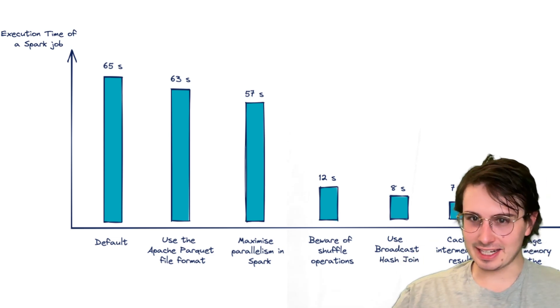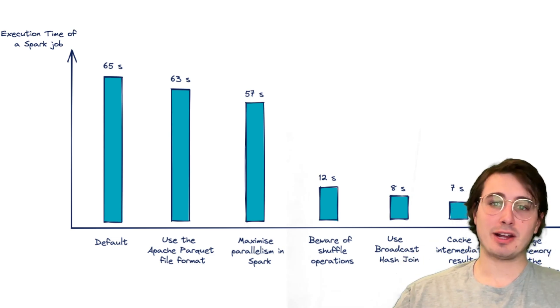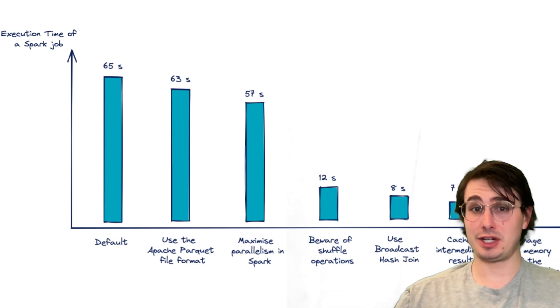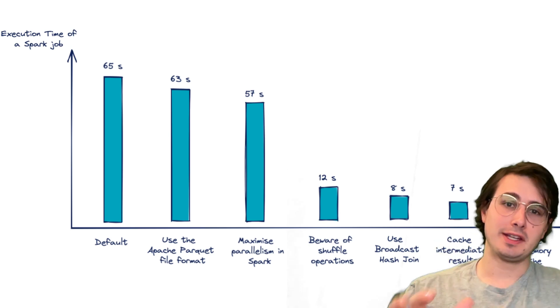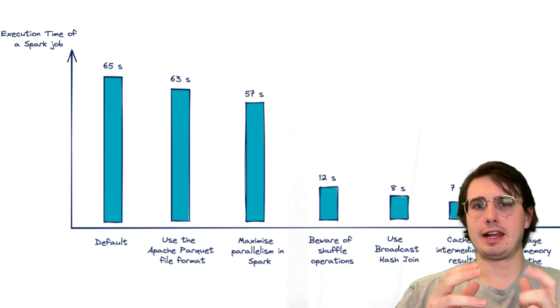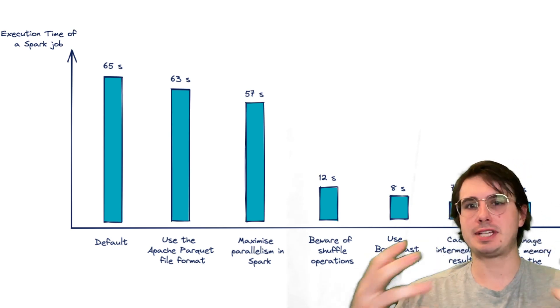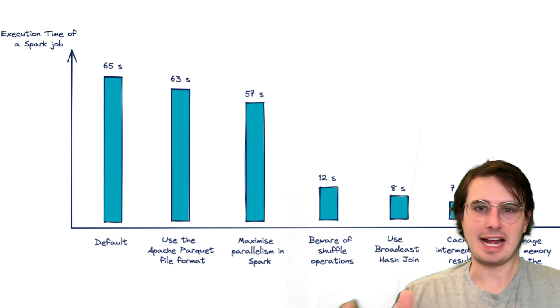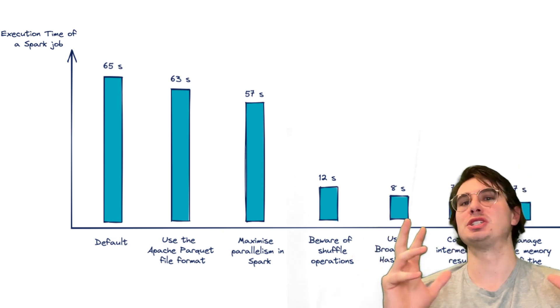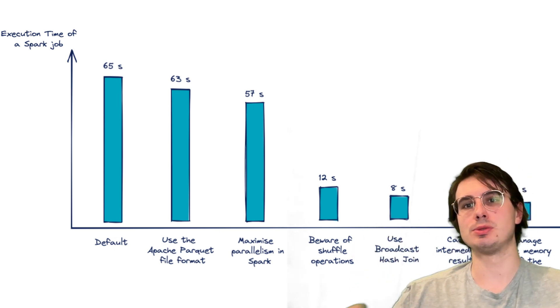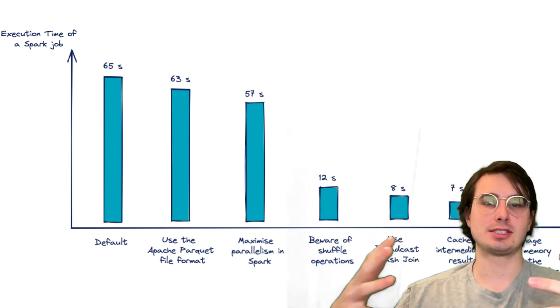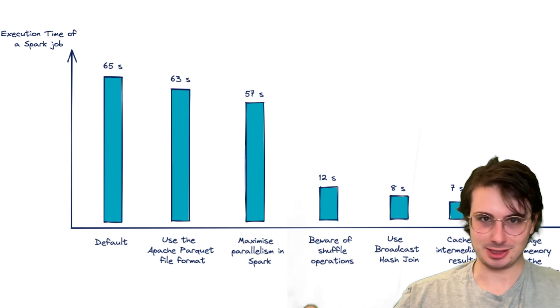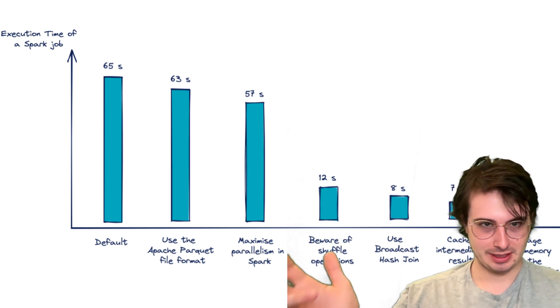Hey y'all, Dataguy here, back with yet another viewer request video, this time on what are the top 10 best practices, best tips and tricks that you can use to optimize a self-managed Apache Spark cluster.